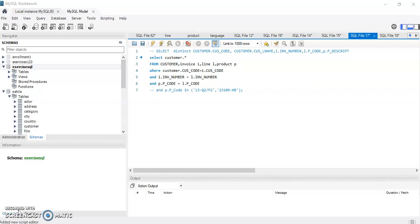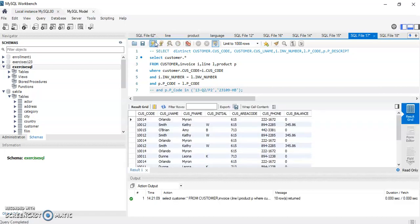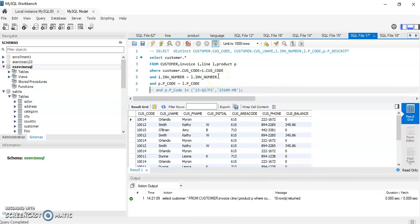We're going to talk about that in a minute. I have a few tables here: a customer table, invoice, line, and product. I created a join between those tables to get the list of customers that ordered products. I have the customer code and customer name, because those are the fields I use from the customer table in my SELECT statement.